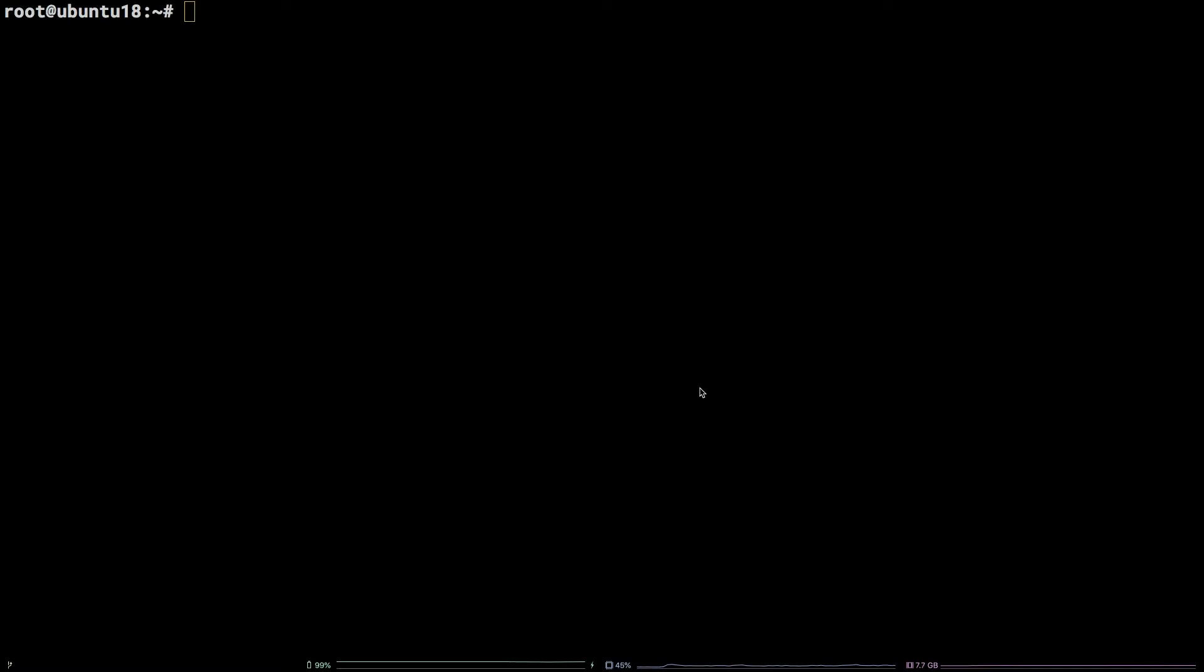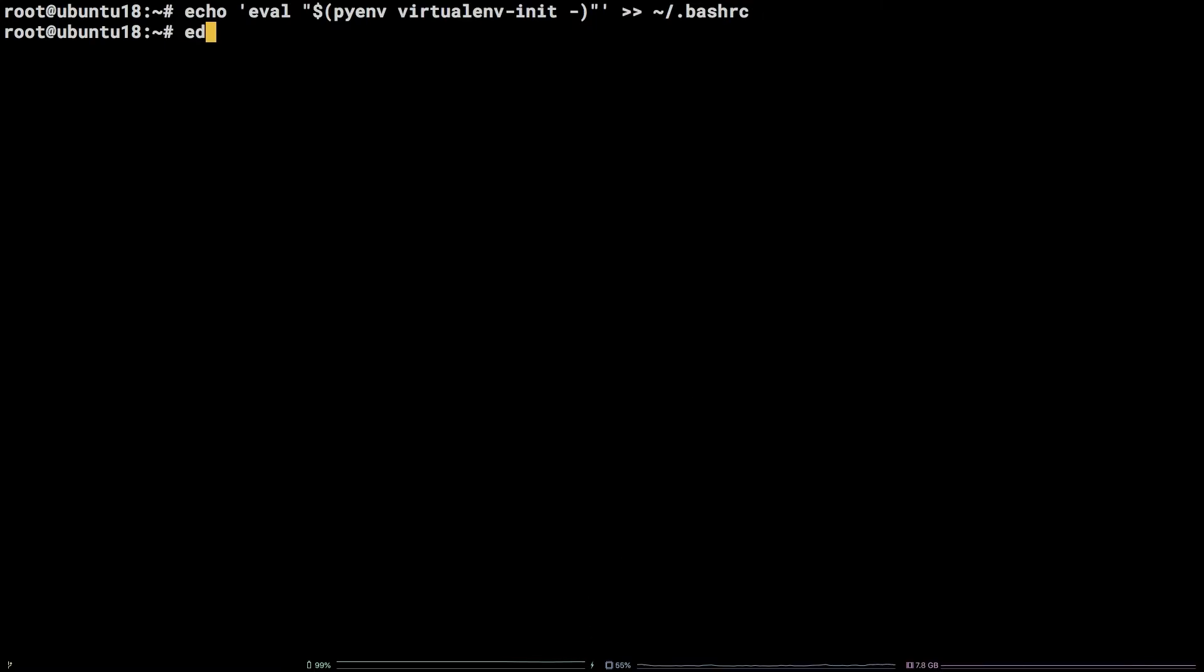Copy the echo command from the video description and enter it into the terminal. Next let's enable PyEnv virtualenv by running exec open double quote dollar sign all caps SHELL close double quote.